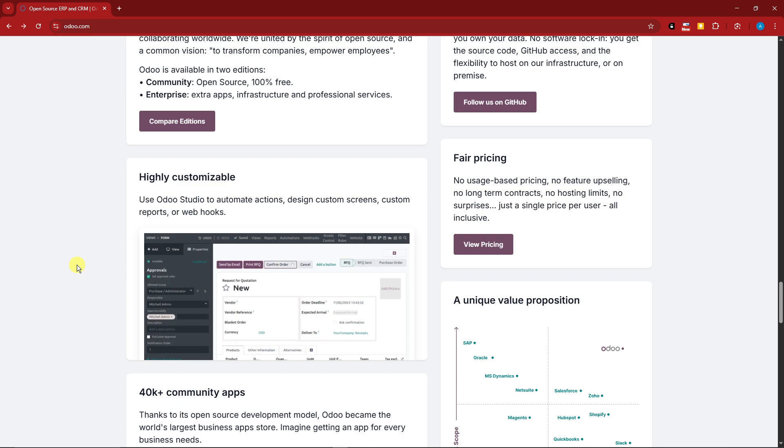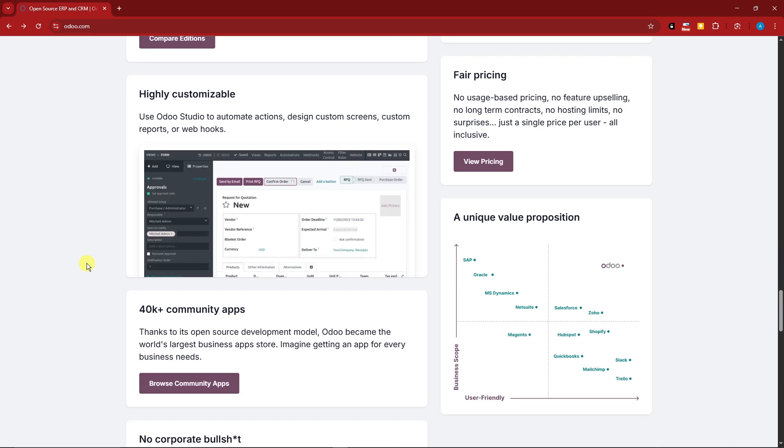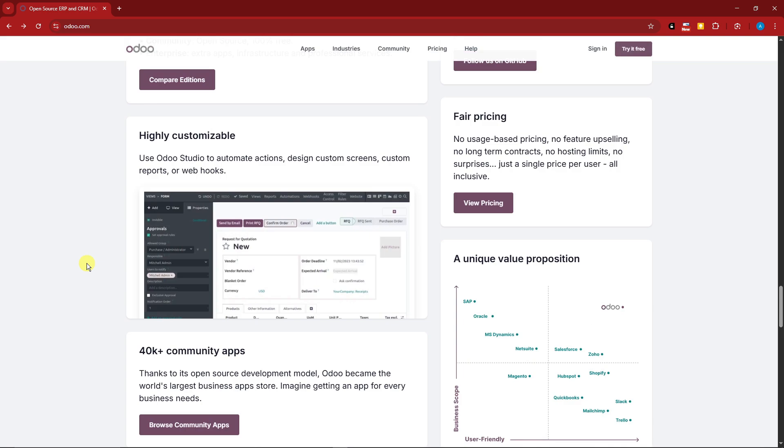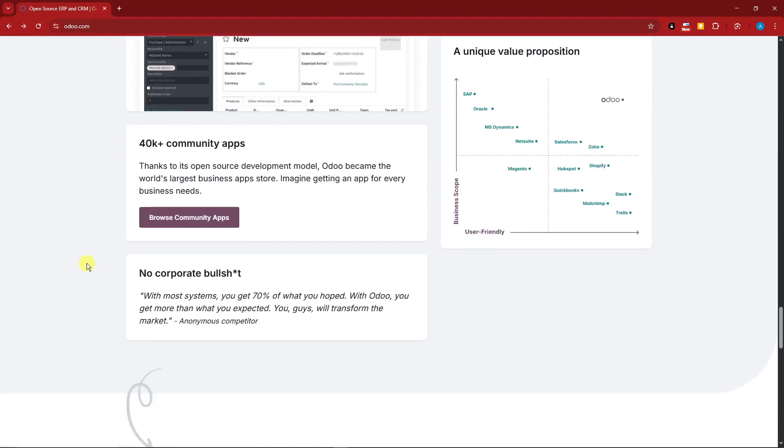It also has a user-friendly interface, especially for version 15 and moving forward. And the best part about this one—it has a very active community. As you can see right here, it is 40,000 plus.